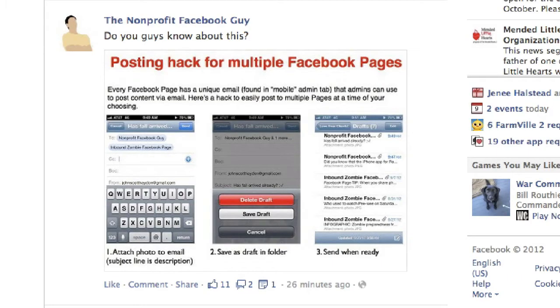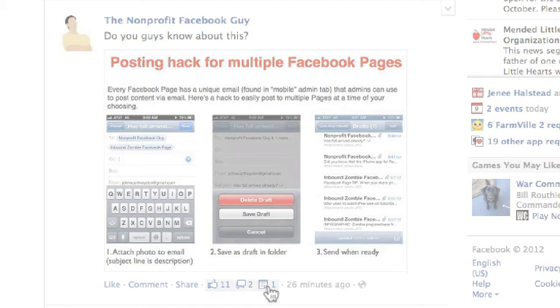26 minutes later, we are looking at 11 likes, two comments, and one share.